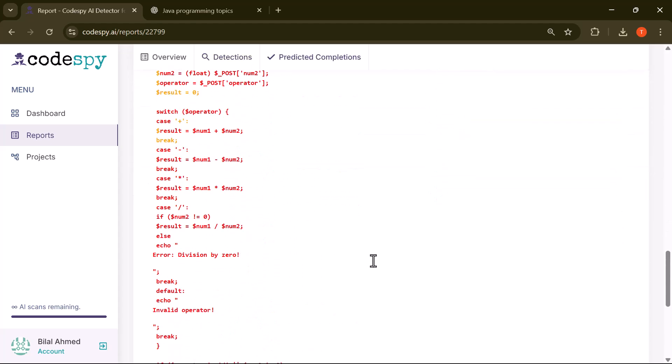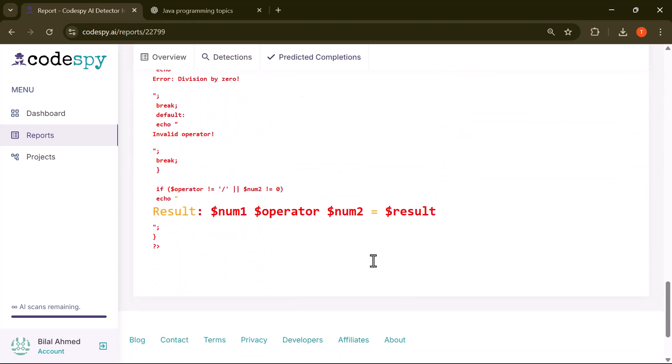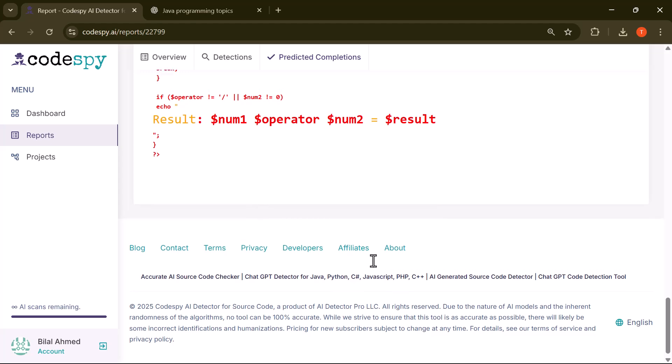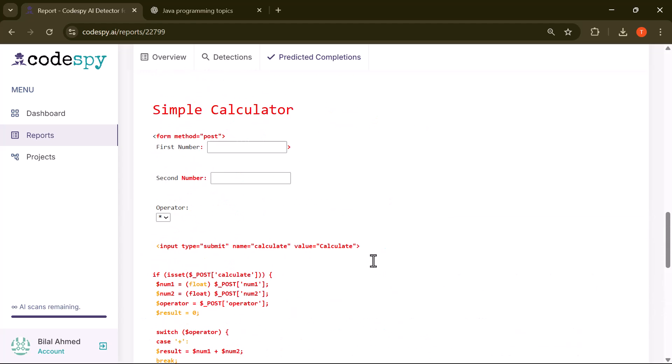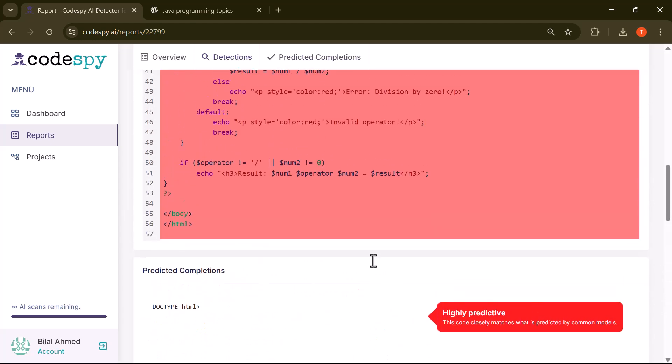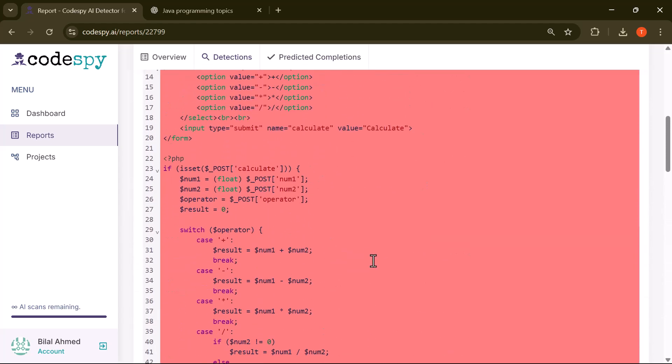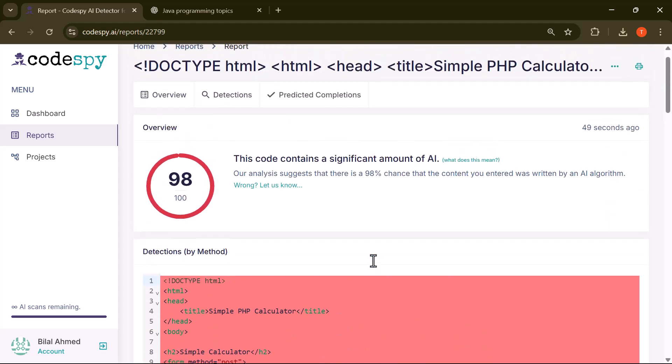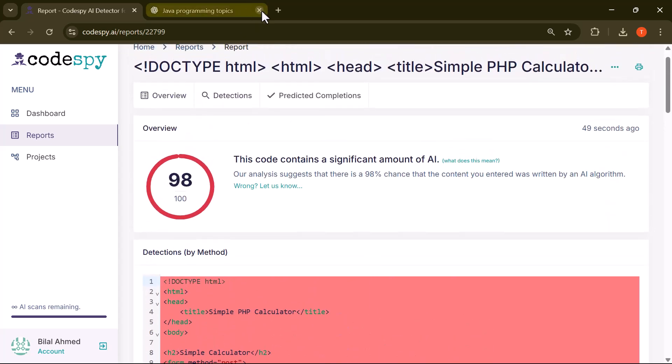And that's how simple it is to detect AI-generated code using CodeSpy AI. No matter which language you're working in—Java, PHP, Python, or others—this tool gives you clear insights and helps you write more reliable code.